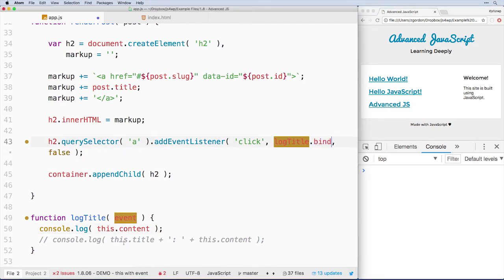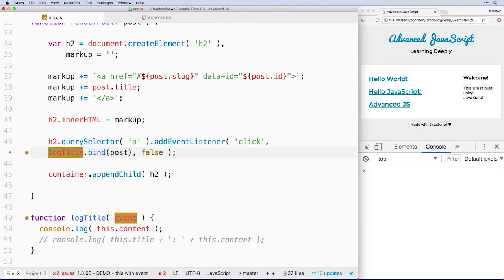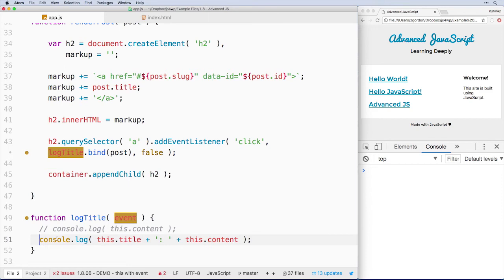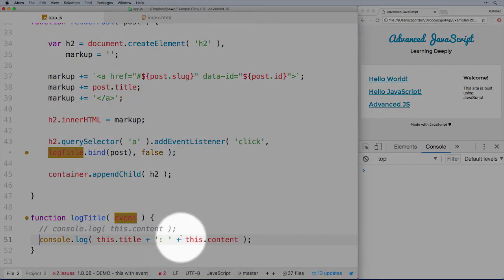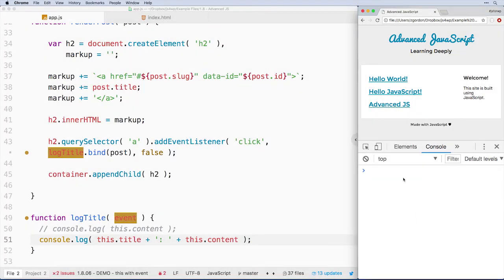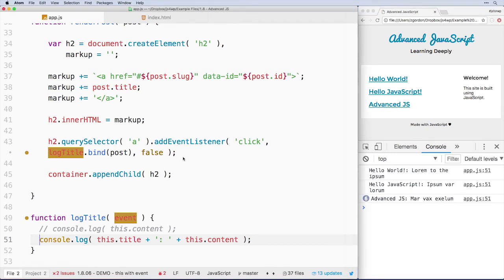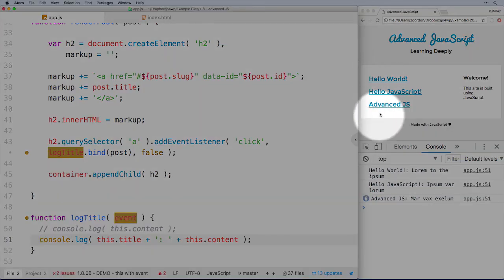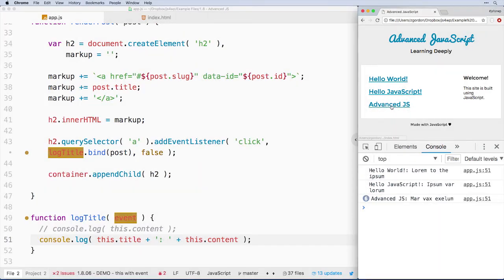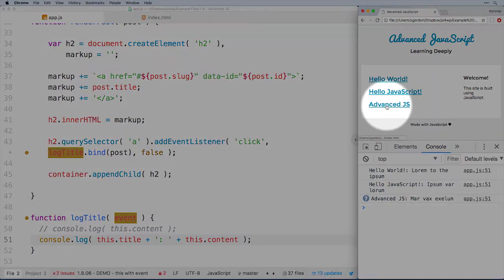So in fact, I will uncomment out the line below it. We could see this.title and then this.content. When I click on one, notice that now I get the title and the content coming out. And this could be really helpful because how would we get this information otherwise?